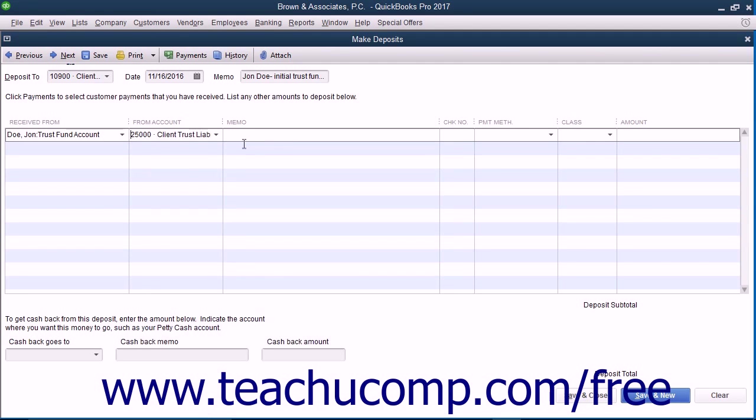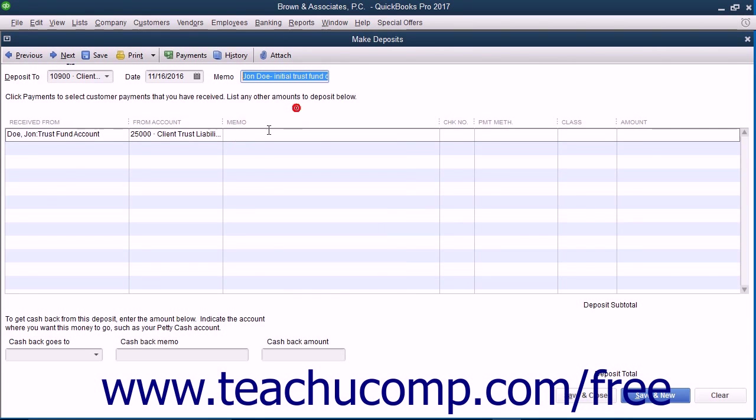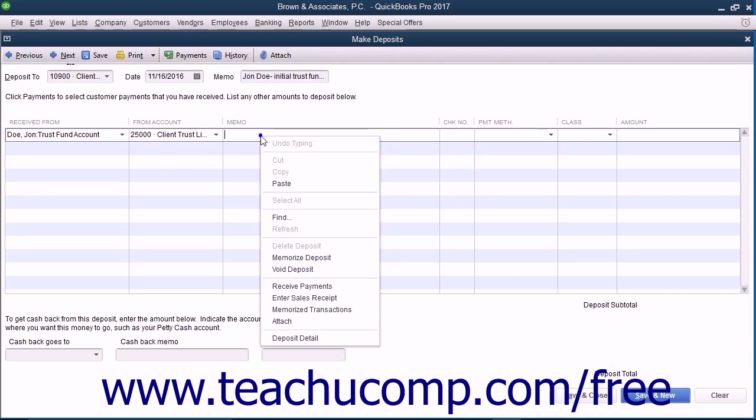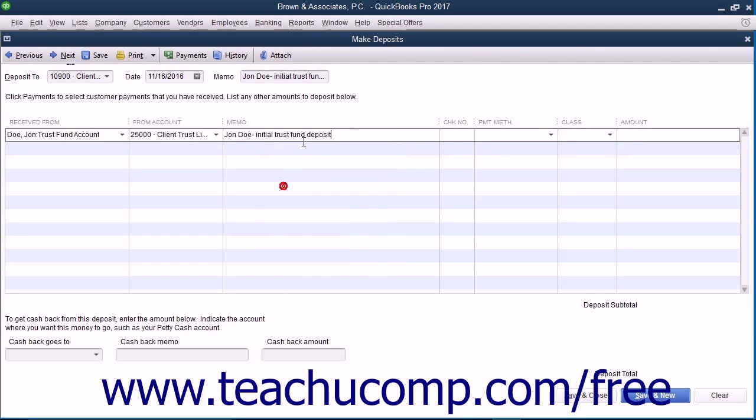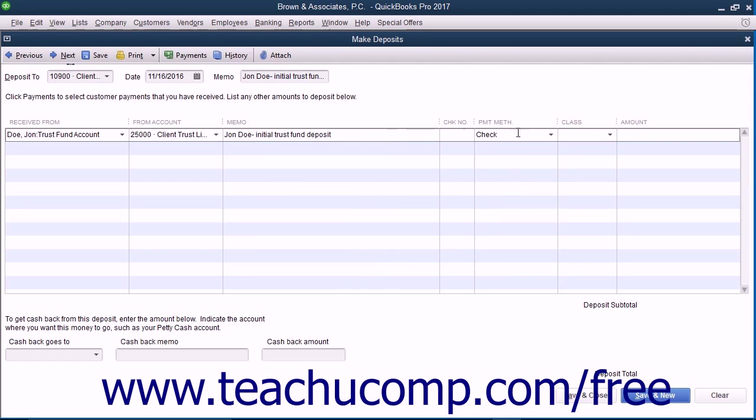You can then re-enter the memo information into the memo column. Then enter the payment method into the payment method column, and enter the check number into the check number field if required.